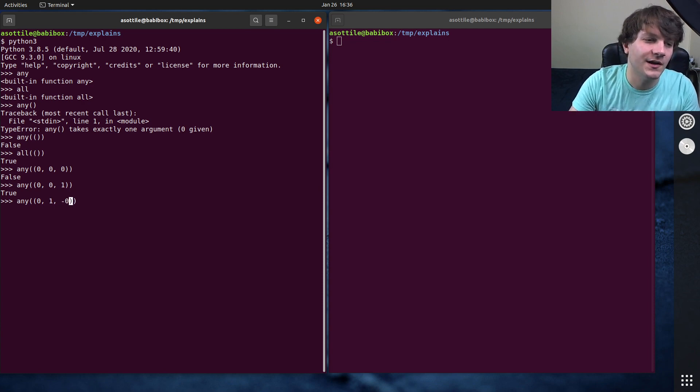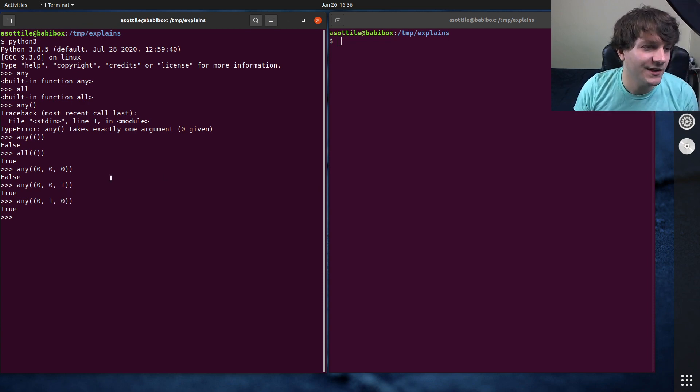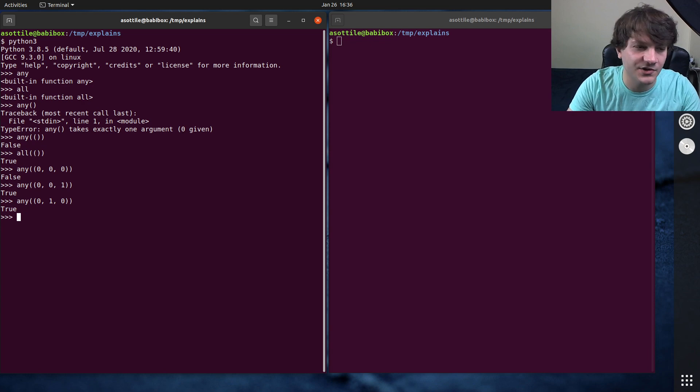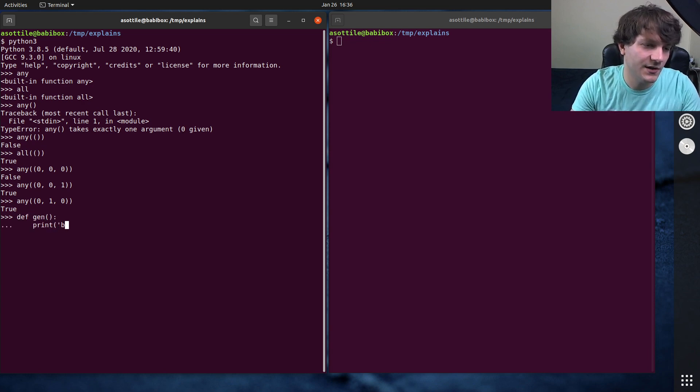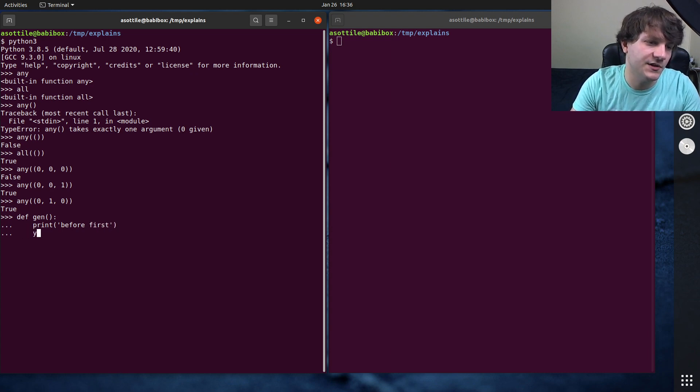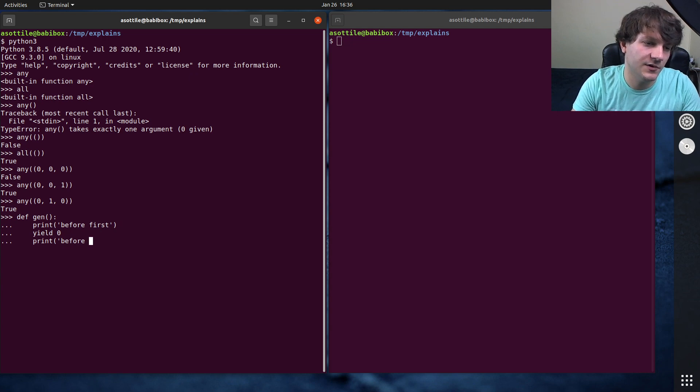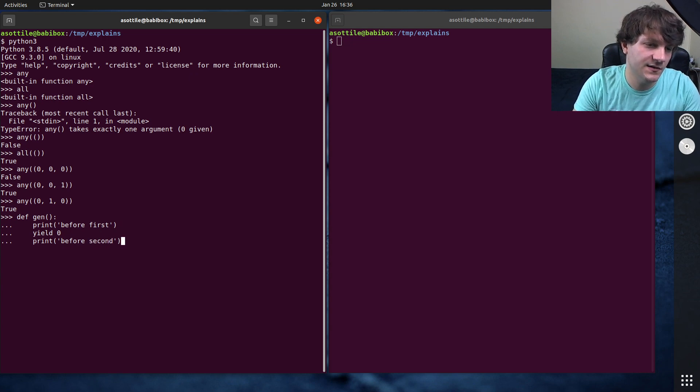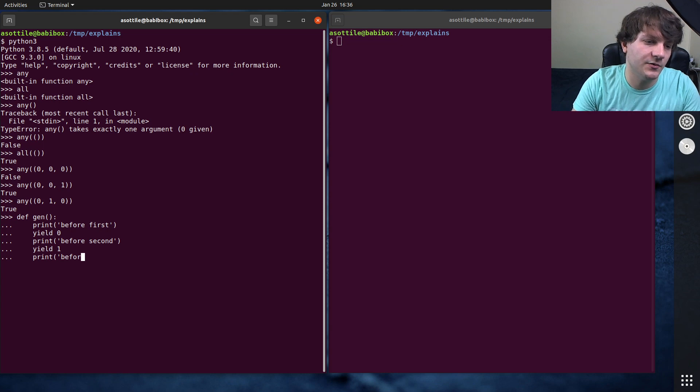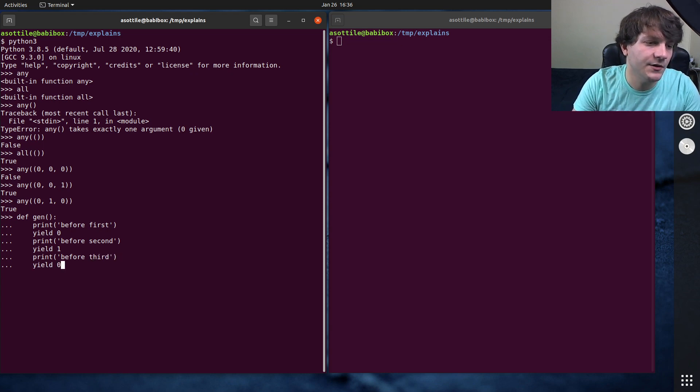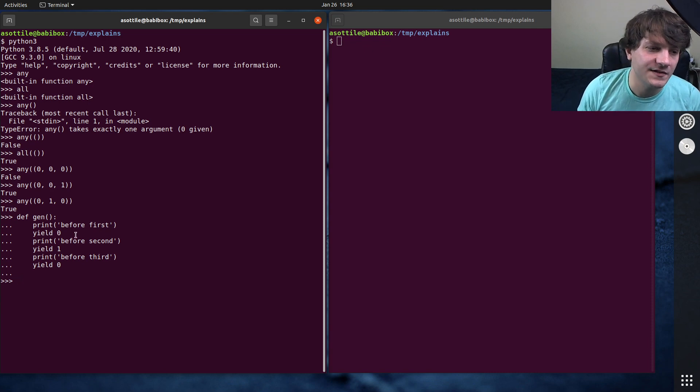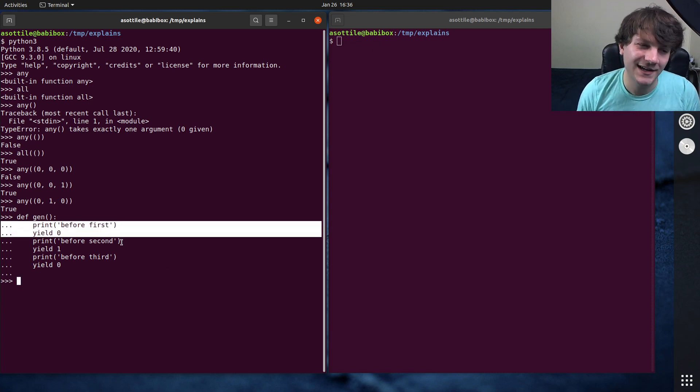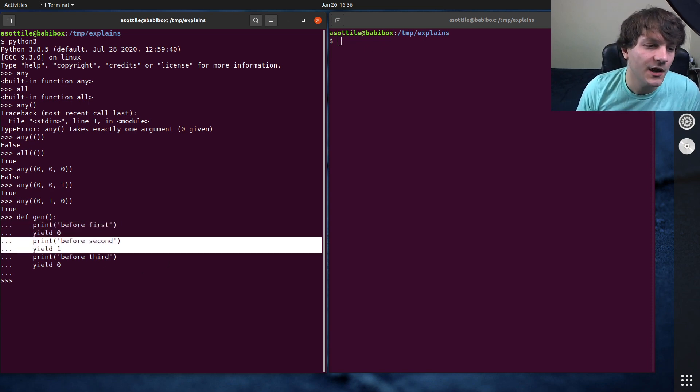And it does short circuit evaluation. I guess we can show with a generator. Def gen, print before first, yield zero, before second, yield one, and before third, yield zero. So if we were to run any on this, it'll first try and get this first value. This won't be truthy, so it'll go on to the next one.